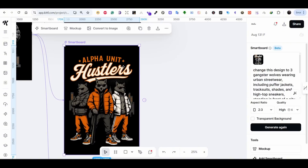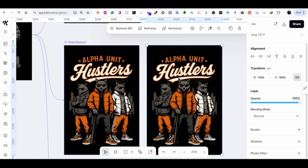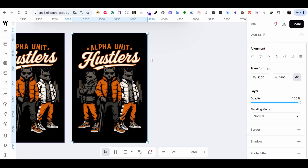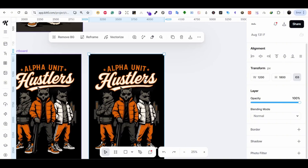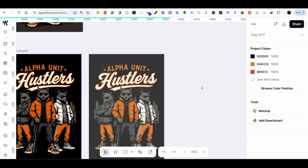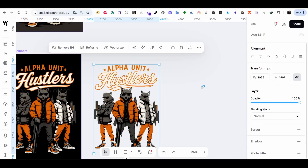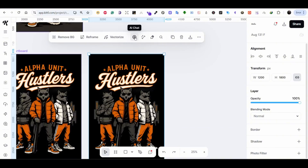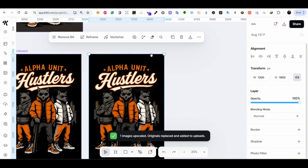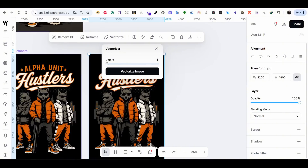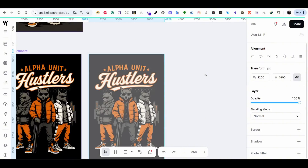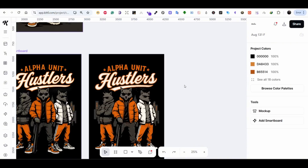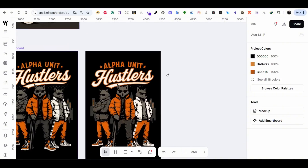If we want to use this artboard, we first have to convert it to an image using the upper button. Once converted it's still an image, so we need to either vectorize it or remove the background and upscale it. Let's try the Remove Background button — the result was not ideal, so let's go back. This time I'll use the Upscale button and then Vectorize, choosing all 16 colors and pressing Vectorize. The result is not perfect — the design lost some sharpness — so I'm going to undo and delete this design.